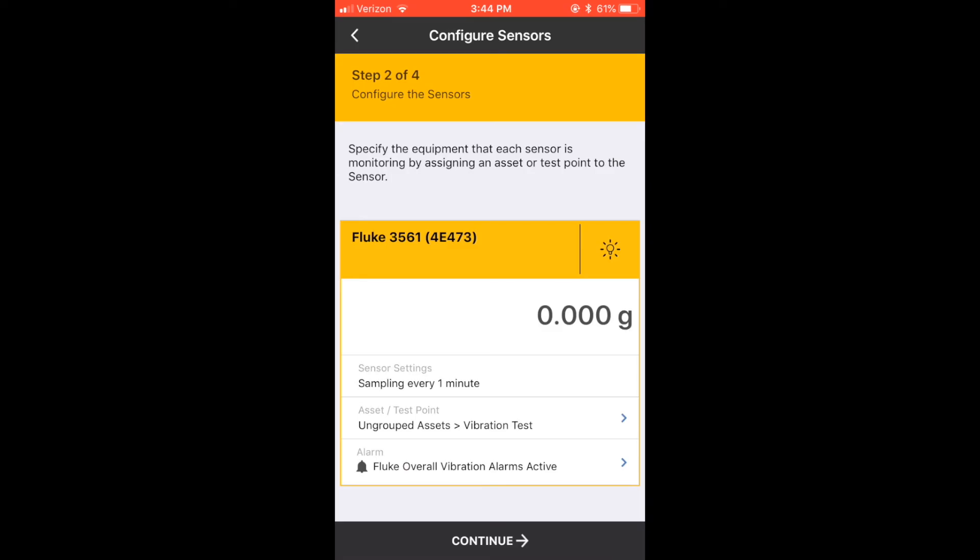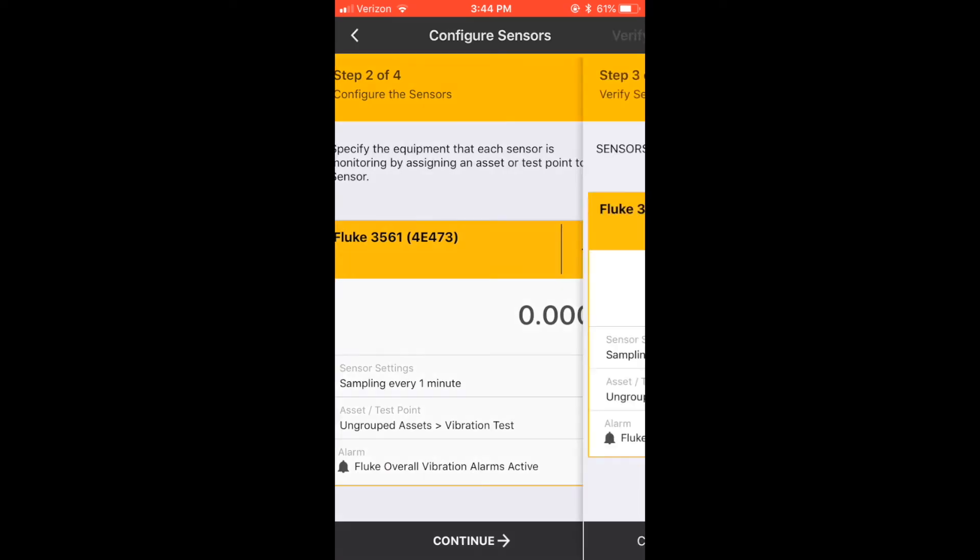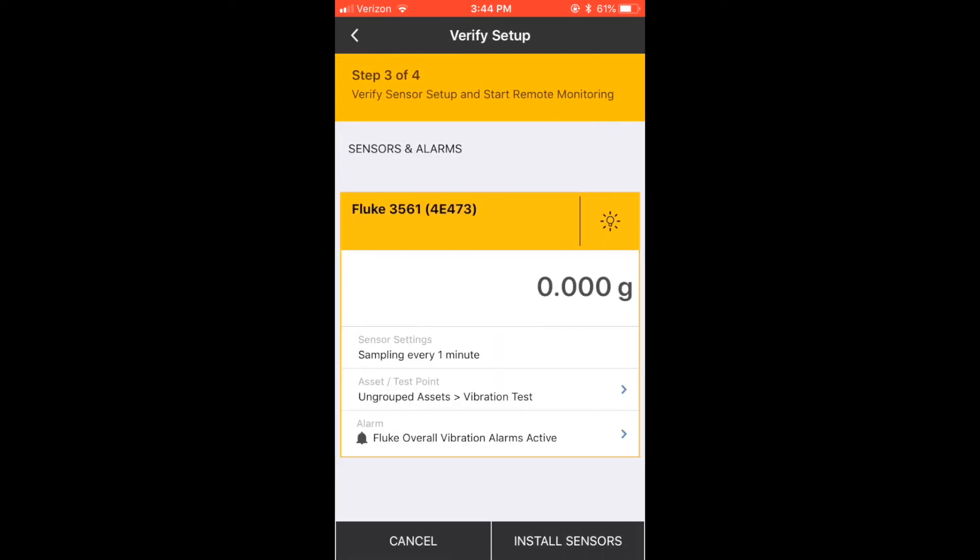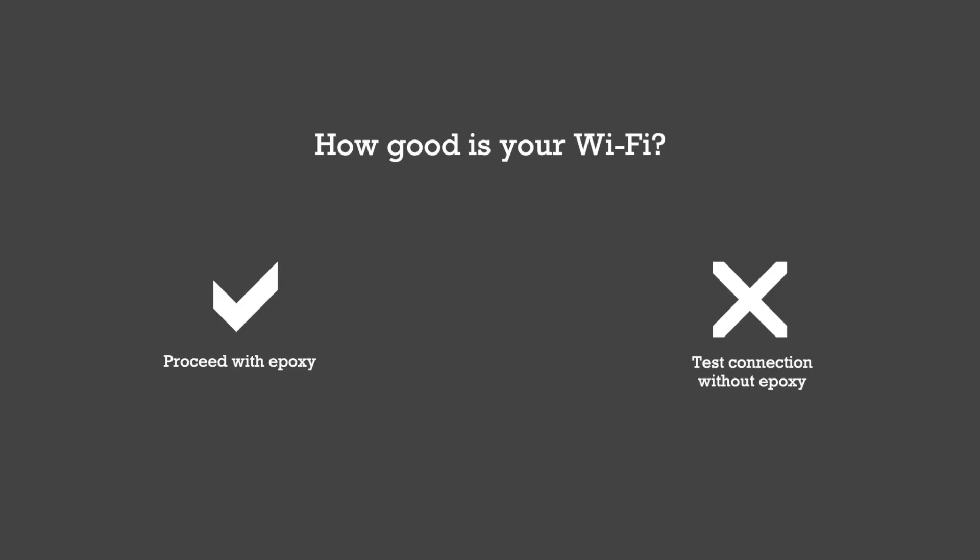The next two screens summarize your settings. Review them and tap Install Sensors. The last step is epoxying the sensors to the equipment. The app will prompt you to confirm installation and take you back to the home screen.